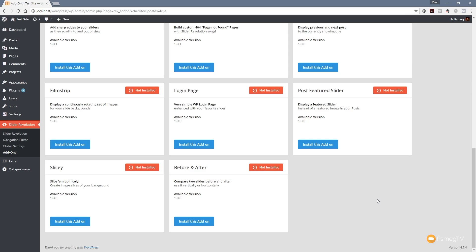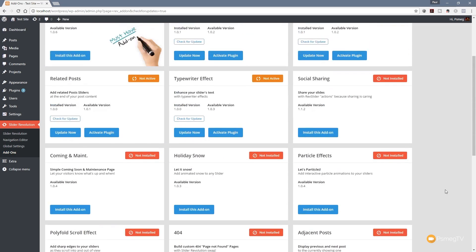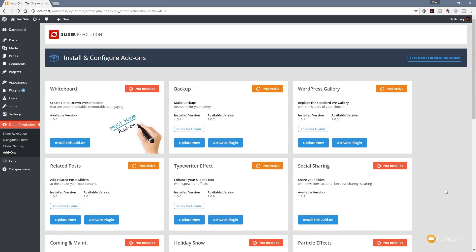Once you've got your fully licensed version of Slider Revolution 5.4 installed, come over into your admin section. In the left-hand menu under Slider Revolution, you'll see the option for add-ons. Click on that, and make sure to click 'check for new add-ons' if you don't see the latest before and after add-on, just to make sure you're not getting a cached version of the website.